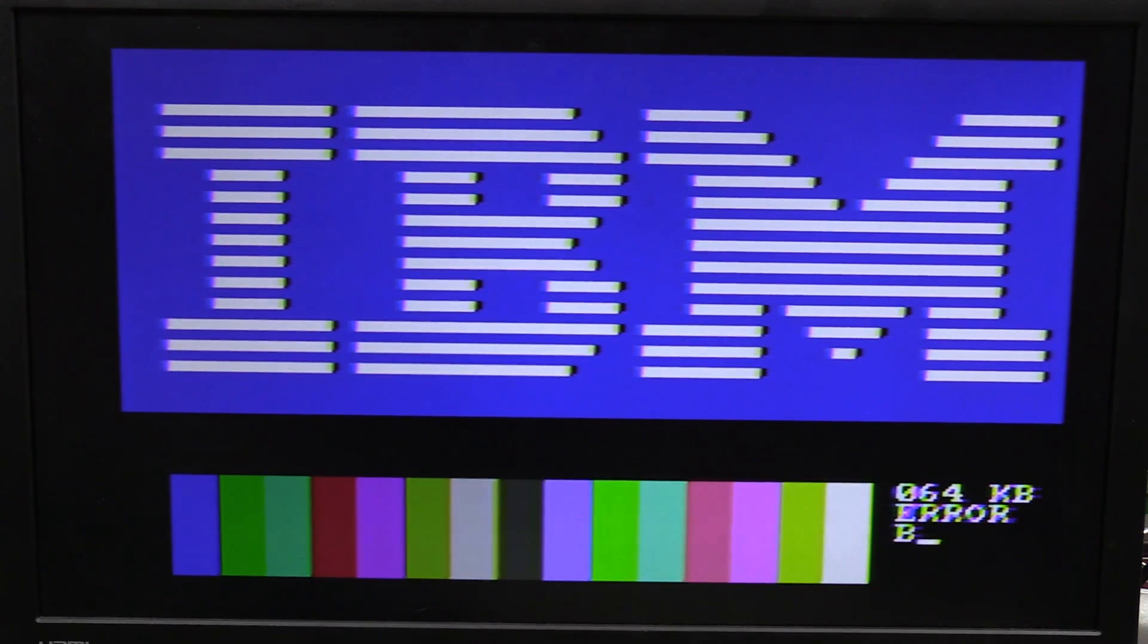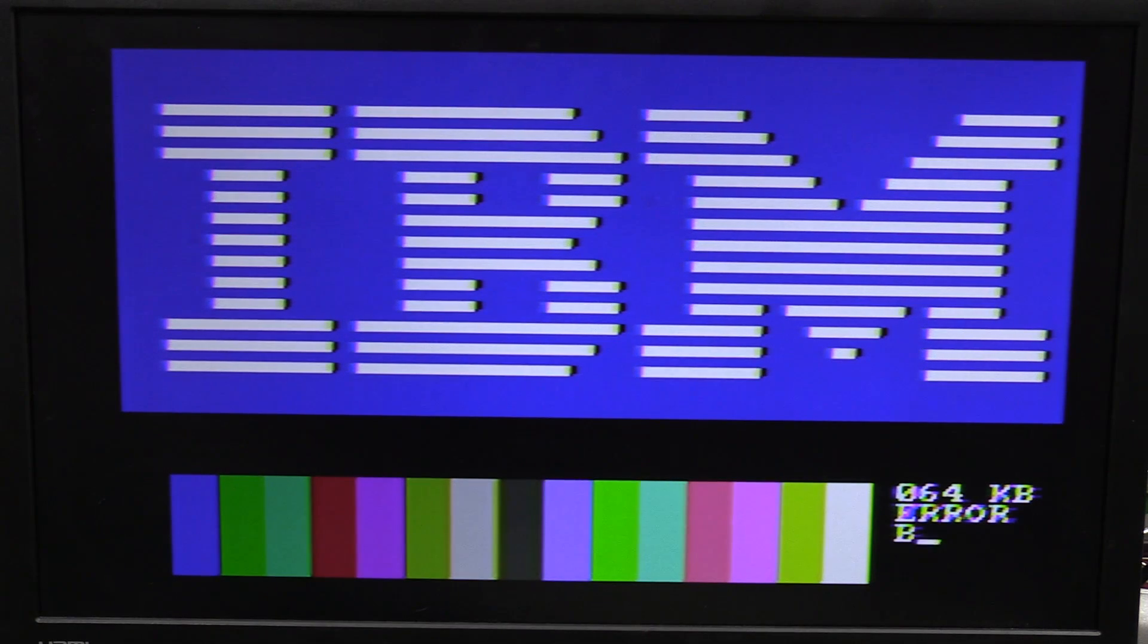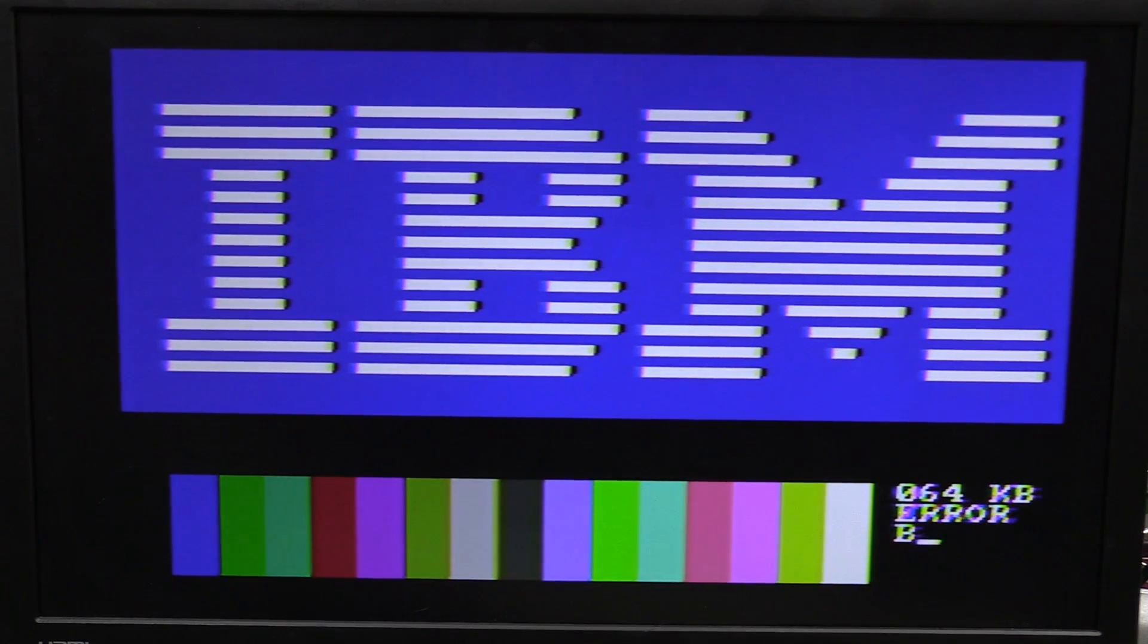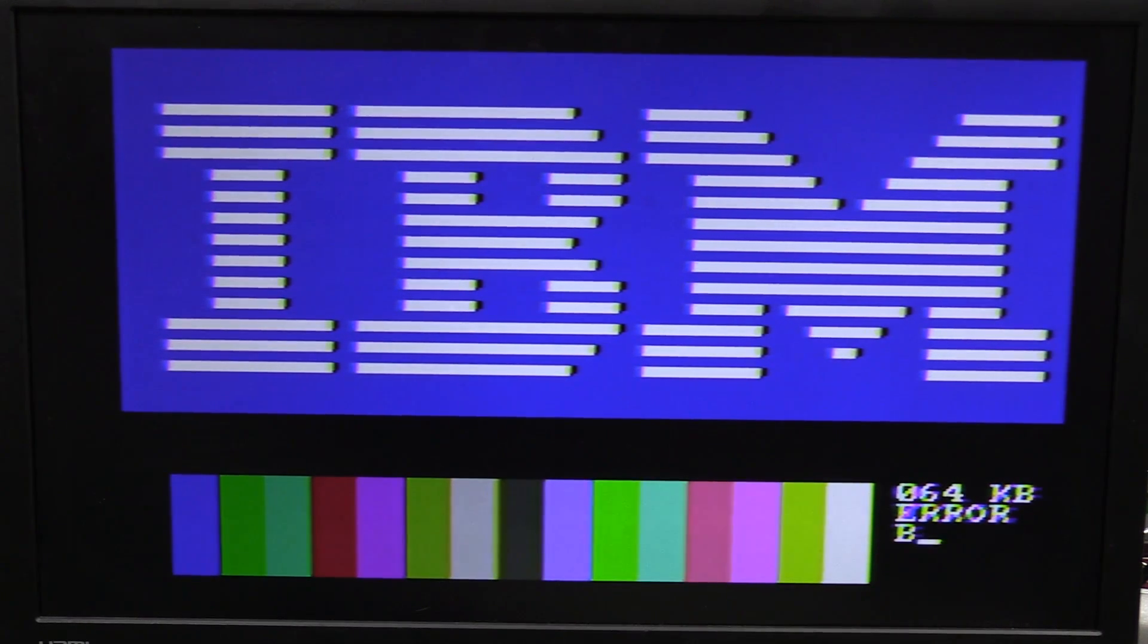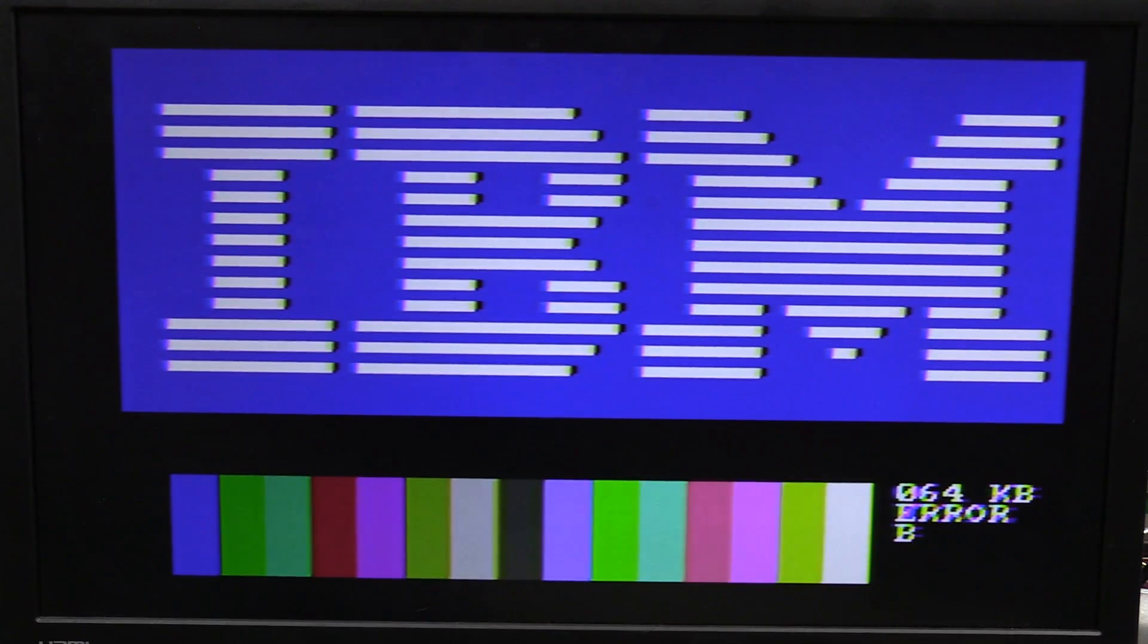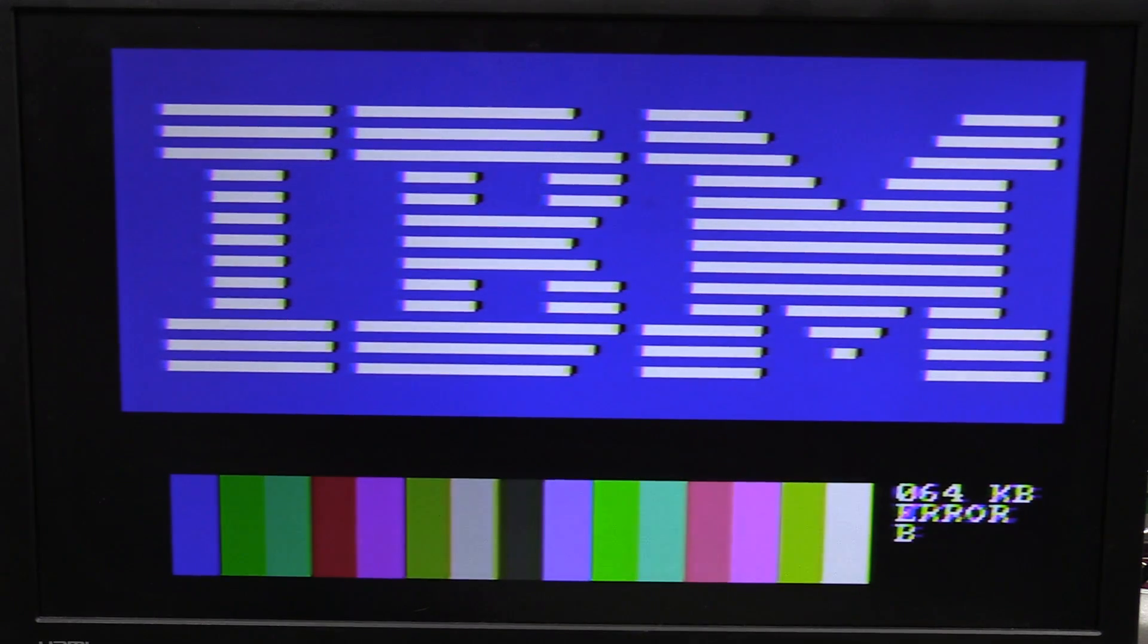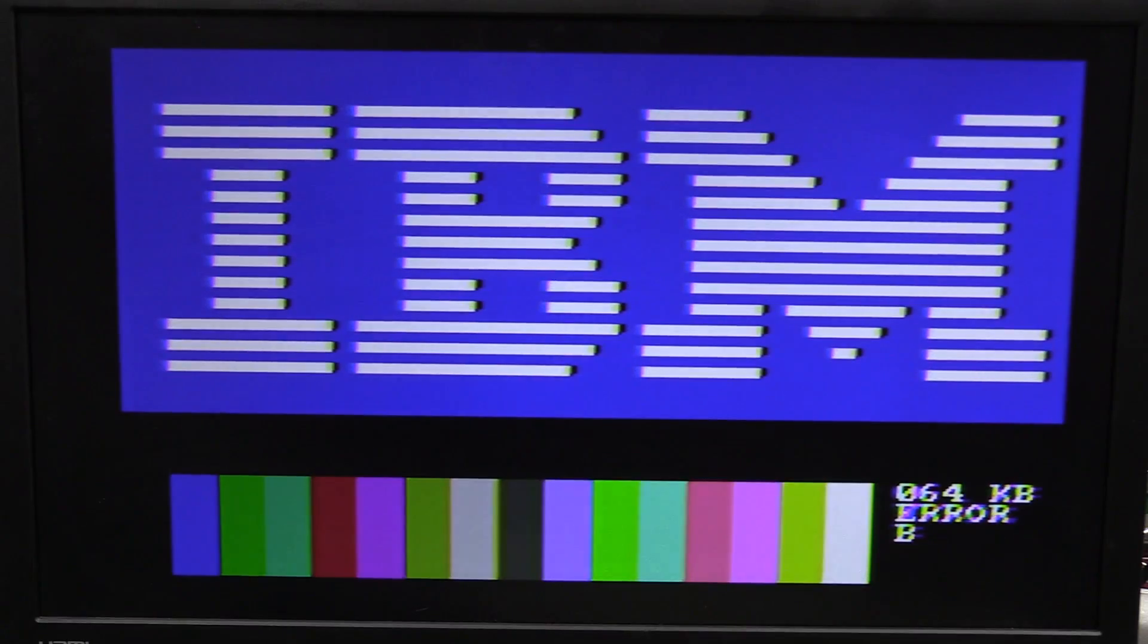It was the HDMI cable wasn't plugged in hard enough. It was one of those tight fits and I thought it was all the way in. Jam it a bit more. And ta-da! IBM with its color. Look at it. Fantastic. What is it? You know, 16 color palette on this thing. 64K error B. Yeah, I can't type anything because there's no bloody keyboard.